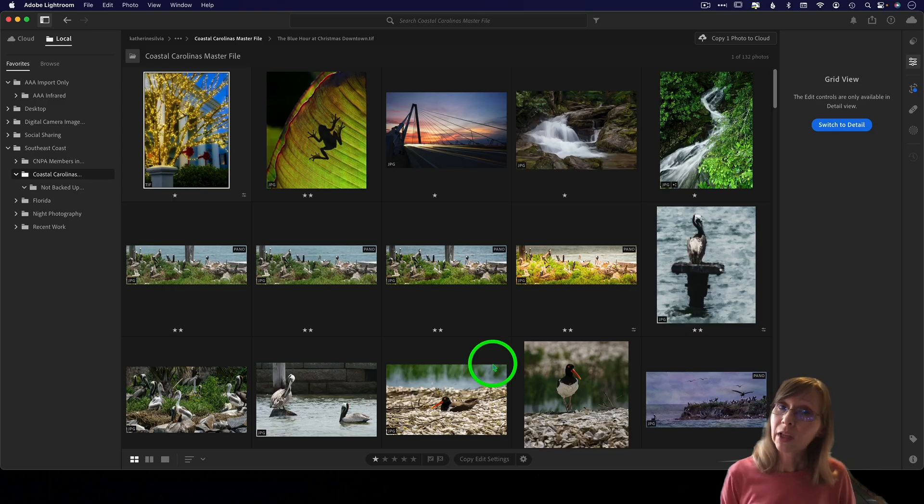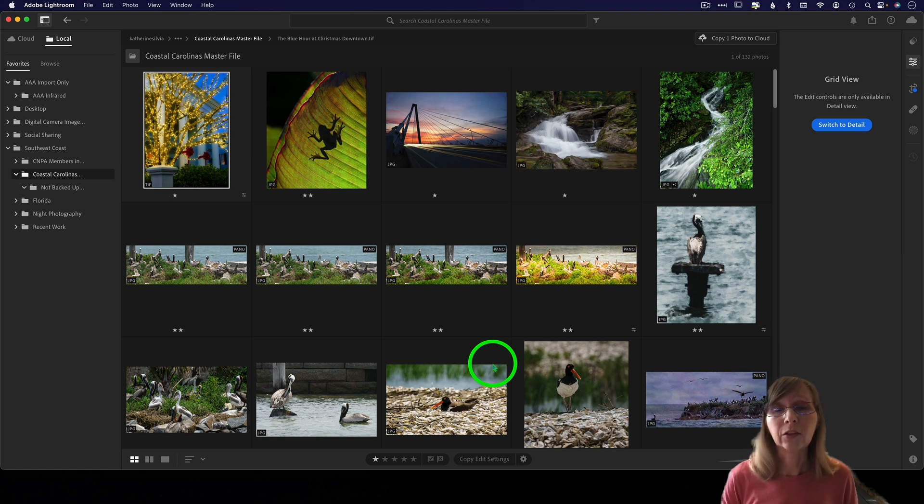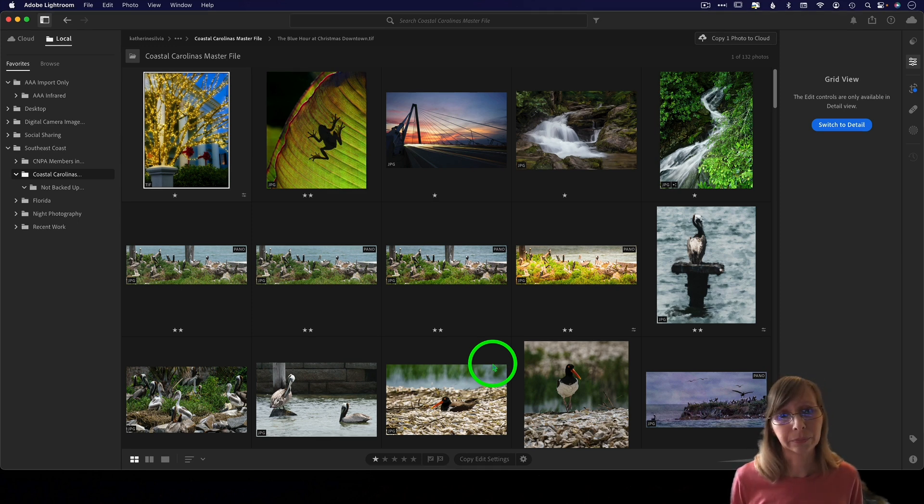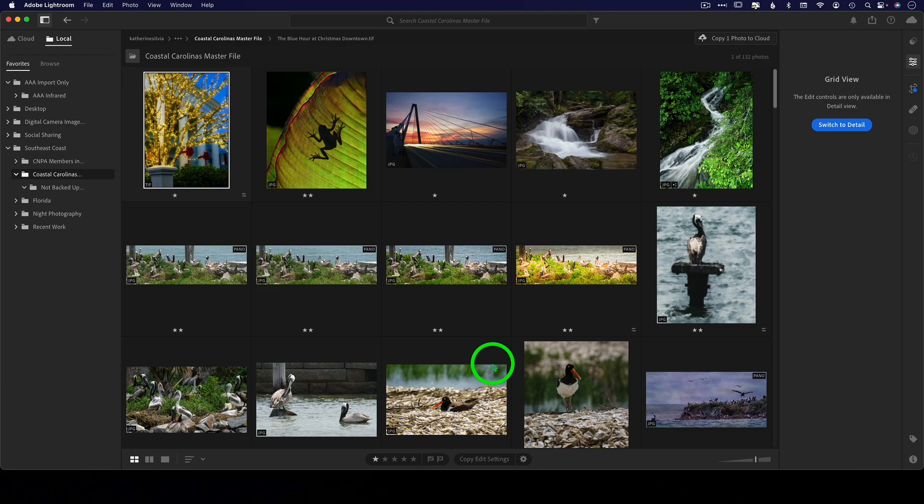Number three: if you do a lot of studio work and you use tethered capture, you will not be able to do that in the new Lightroom. You can still do it in Lightroom Classic.